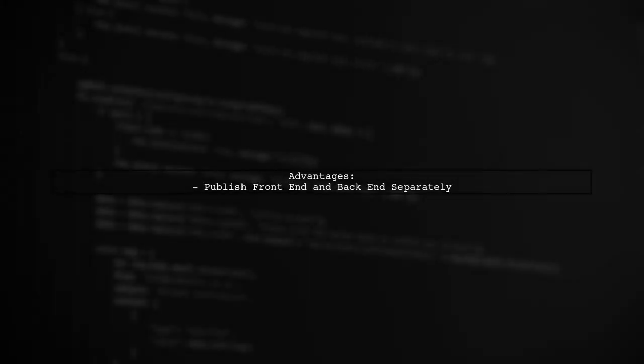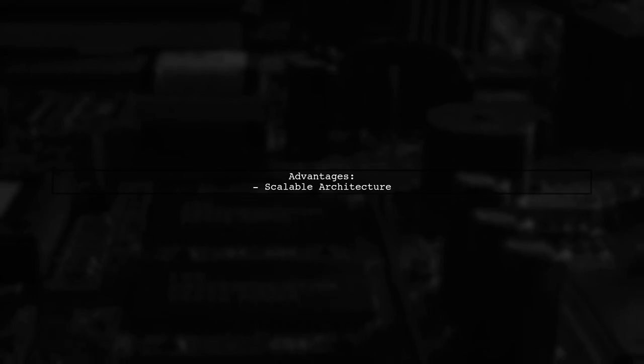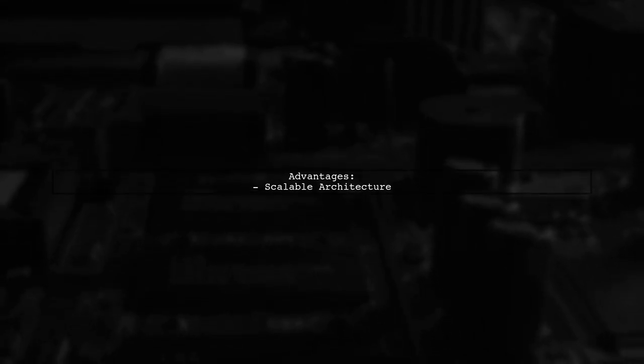Second, you can publish the front-end and back-end on separate servers or sites, providing more flexibility. Third, if you need to scale your back-end, you can do so without affecting the front-end, allowing for more granular scaling.